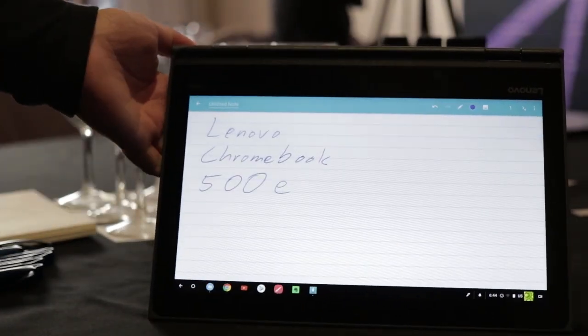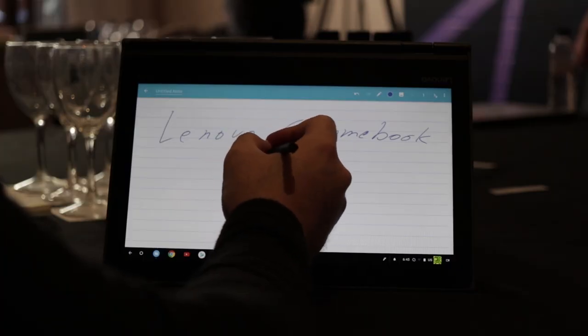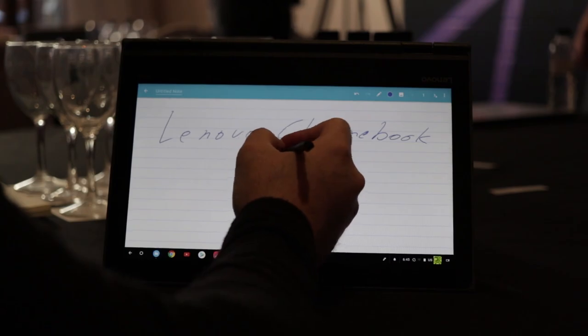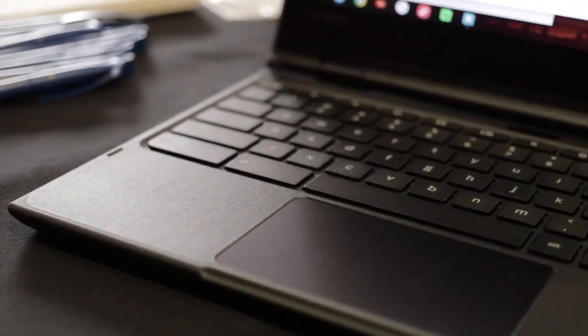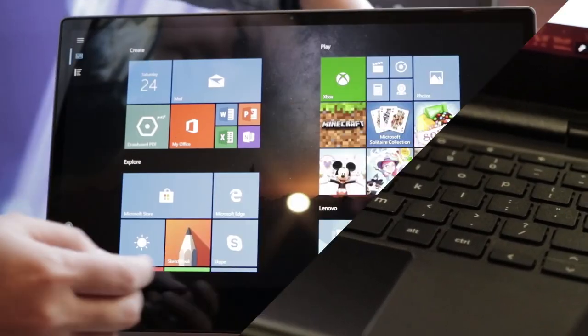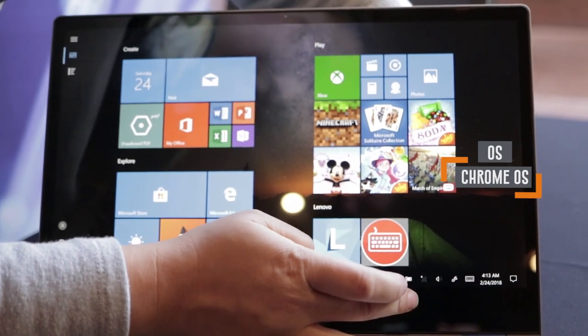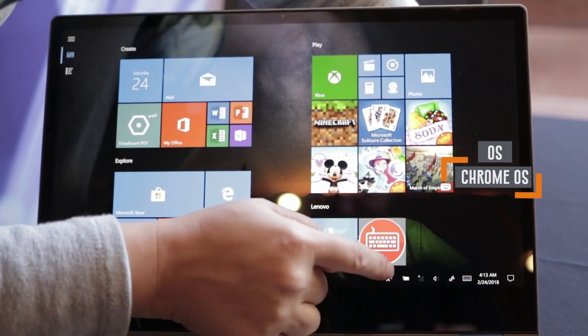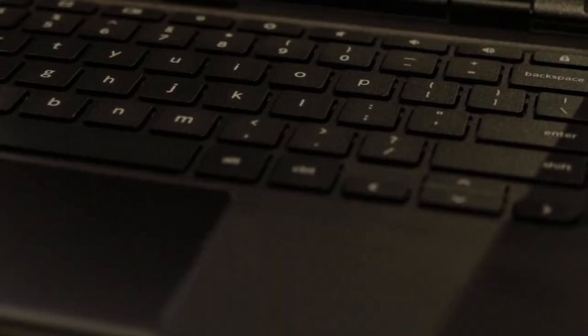This is perfect for the education market, and they both have stylus support. This makes them great for learning and drawing. Since they're using Chrome OS, Google has educational software to make them even more fun to use.